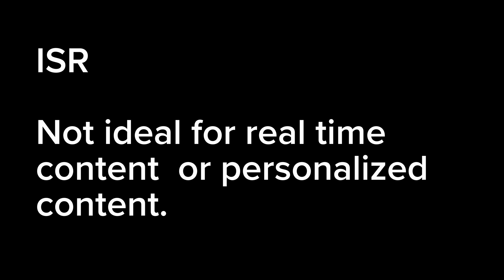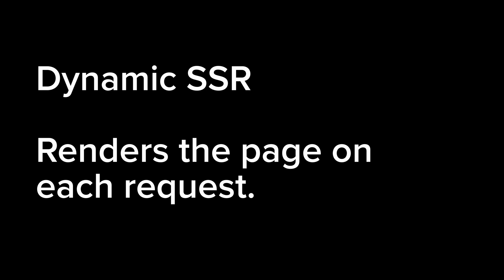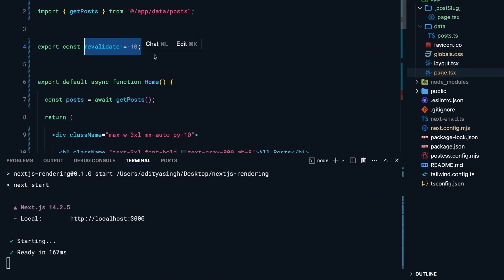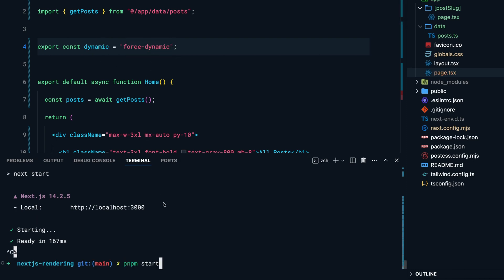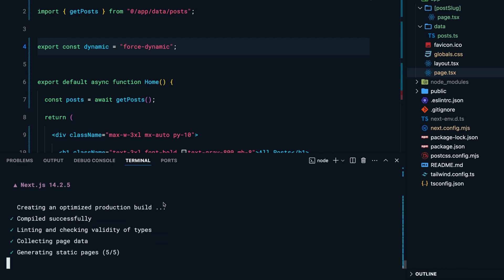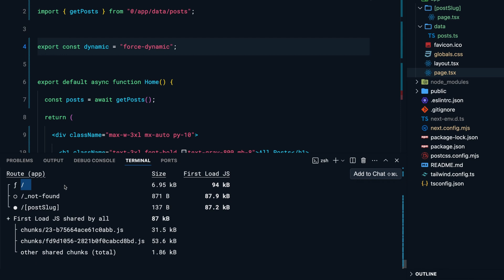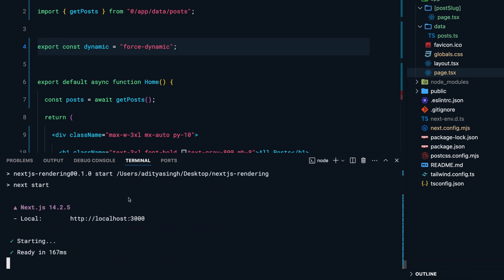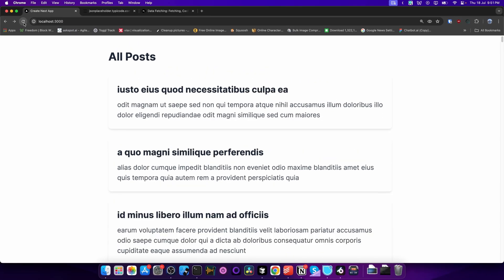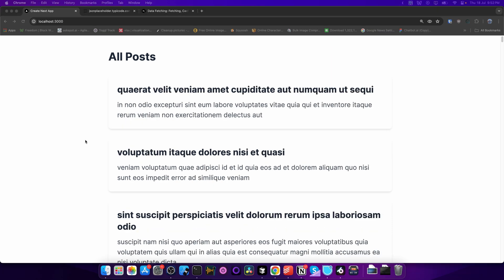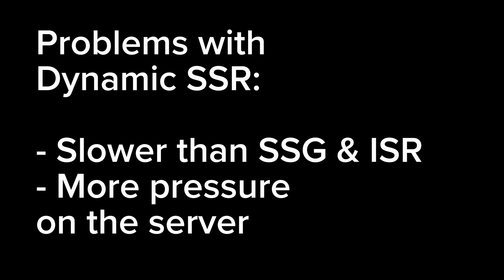However, ISR is still not ideal for content that needs to be updated in real time or personalized for each user — for example, a user-specific dashboard. For those scenarios you cannot pre-render pages in advance. You can use dynamic server-side rendering, which renders the page on each request, by exporting a constant called `dynamic` and setting its value to `force-dynamic`. This tells Next.js to re-render this page every time a request comes in. Refreshing the page should now return different posts every single time, but the downside is it's slower than SSG and ISR, and the server is under higher load.